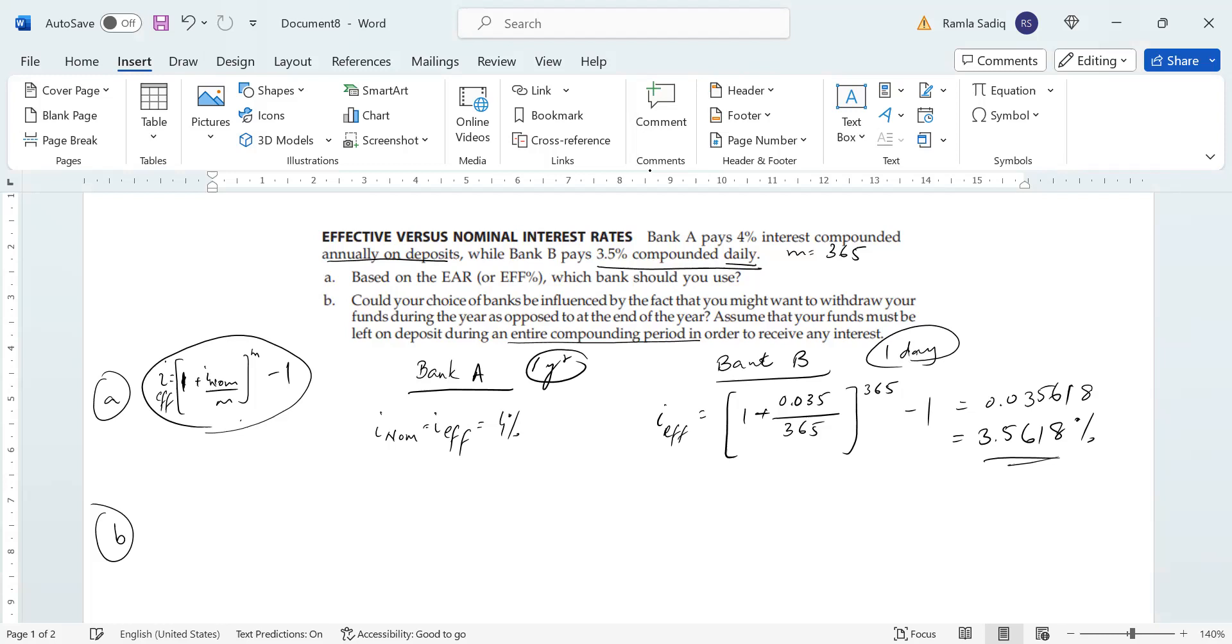If the funds must be left on deposit until the end of the compounding period, that's one year for Bank A and one day for Bank B, and you think that there is a high probability that you will want to make a withdrawal during the year, then essentially Bank B would be more preferable.